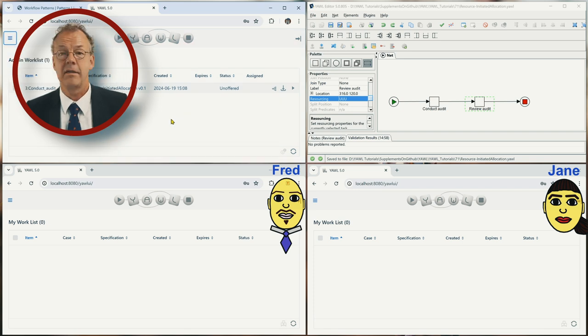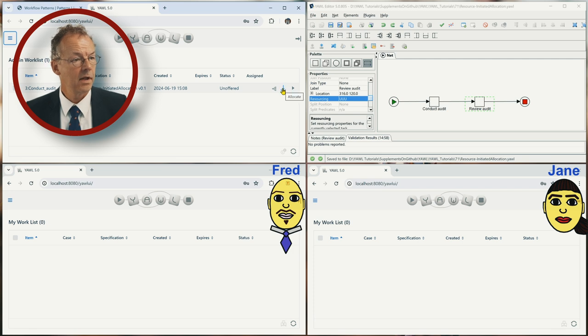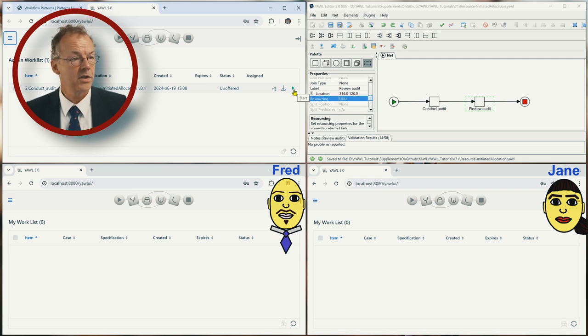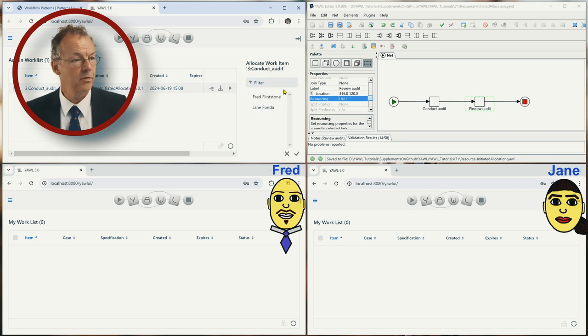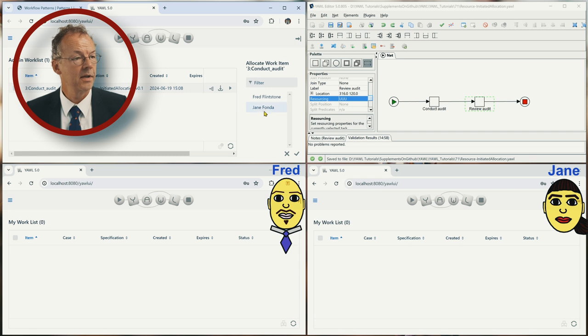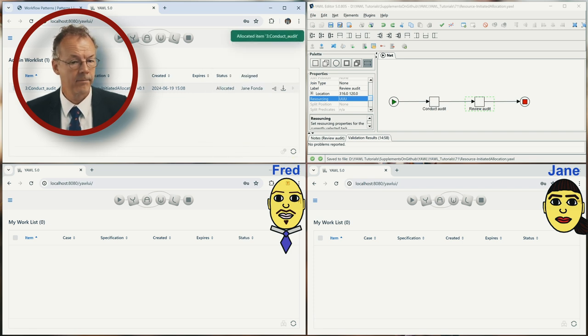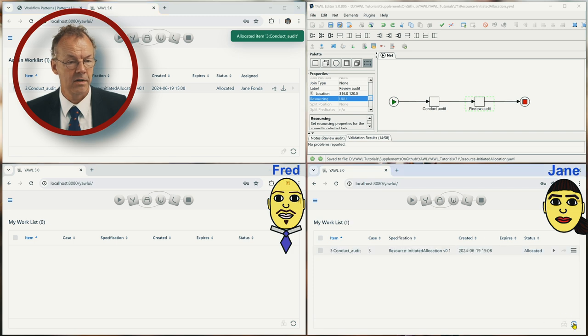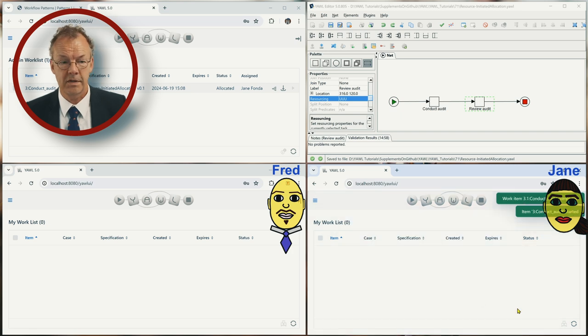And we start a case and now if we go to the admin worklist, the admin has the possibility to either offer it, allocate it or start it. And in this case for this pattern we need to allocate it to a resource and we start by allocating it to Jane and then Jane starts it and then completes it.